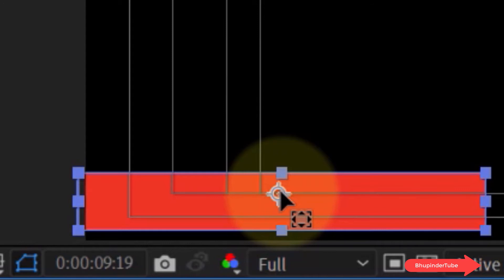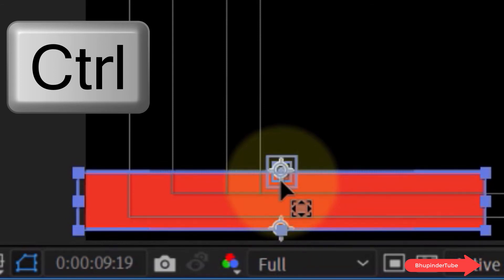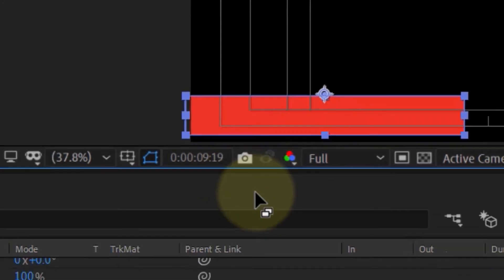If you want the anchor point to snap to the point on the top center or any other corners, hold the Ctrl key and then stick it. Then you leave your mouse left button, and we've moved the anchor point to the top.